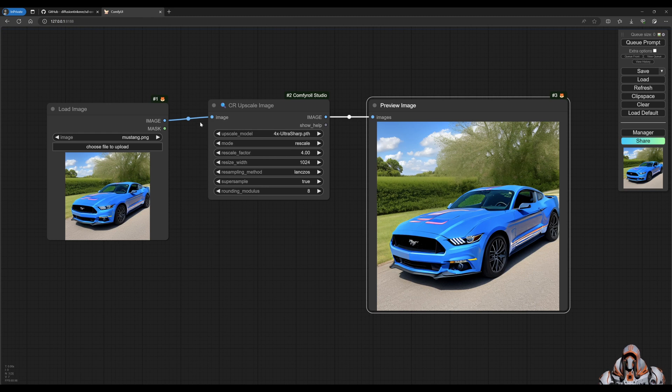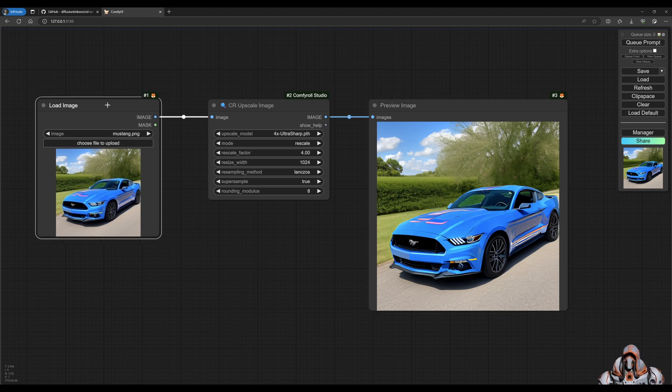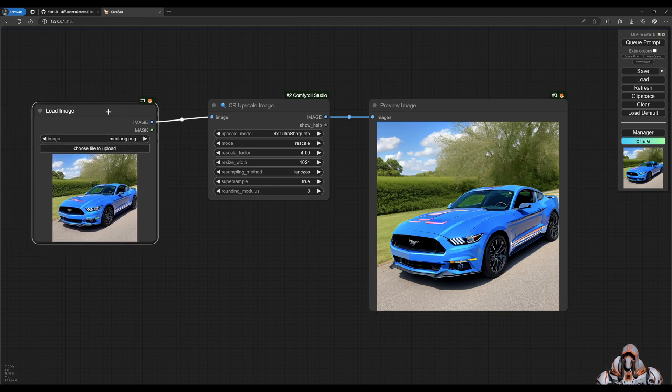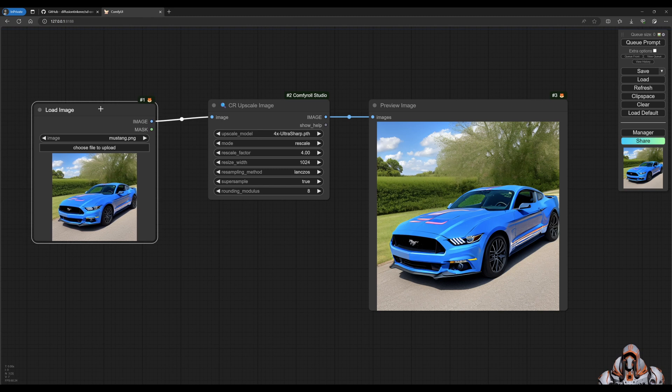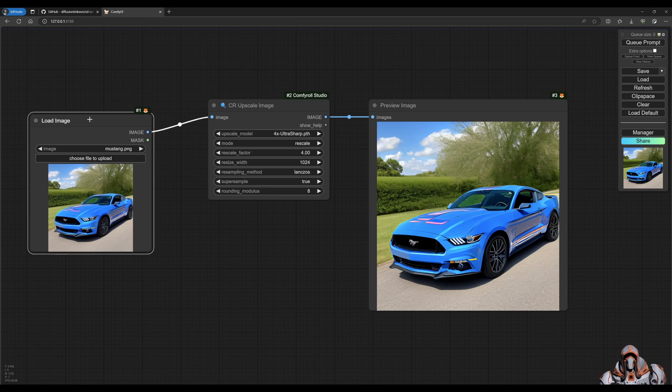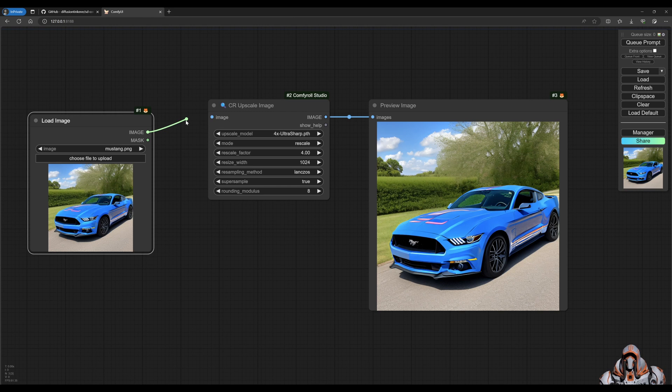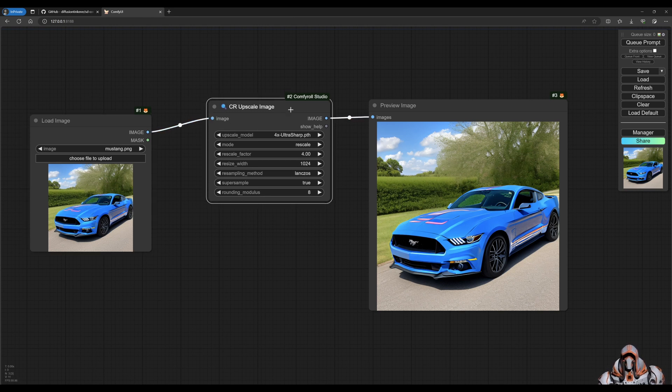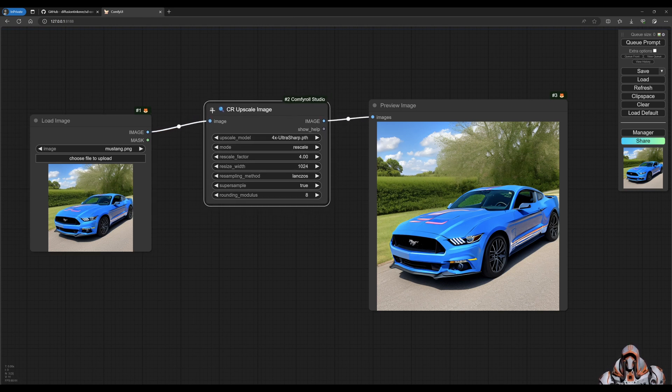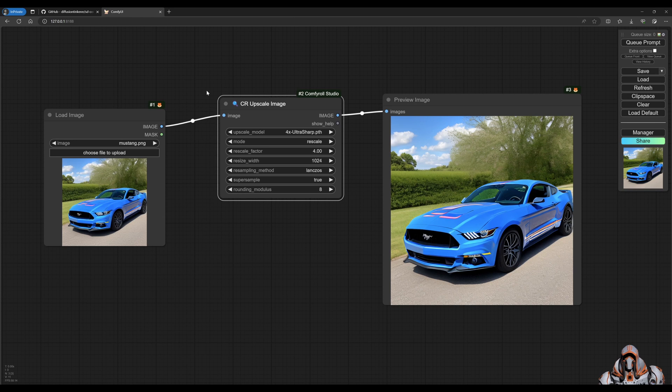And similar thing, if you didn't have a load image and you were using text to image, you would have all the nodes prior to this, getting you to the pixel space. And then you just drag in your pixels to the upscale. So that's comfy roll.